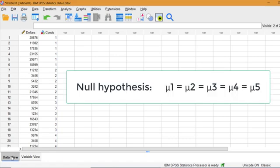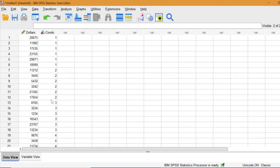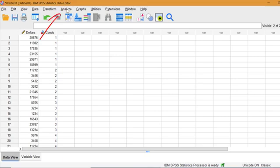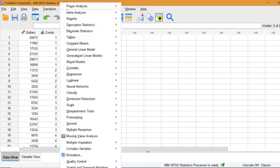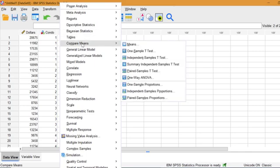The null hypothesis is that there is no difference between means of the maintenance expenditures for all condos. Let's run the test. Click Analyze, Compare means, one-way ANOVA.